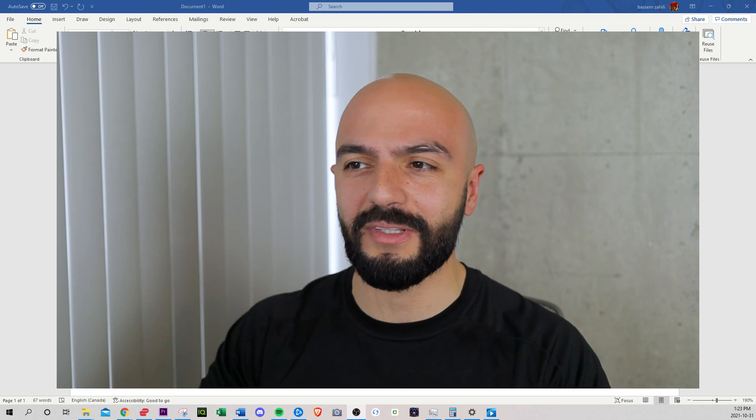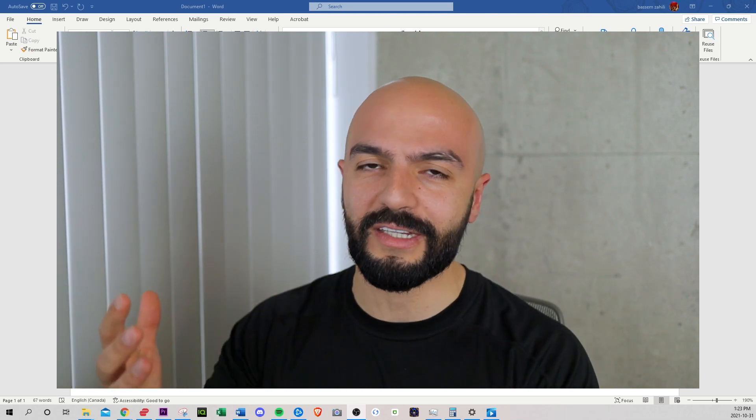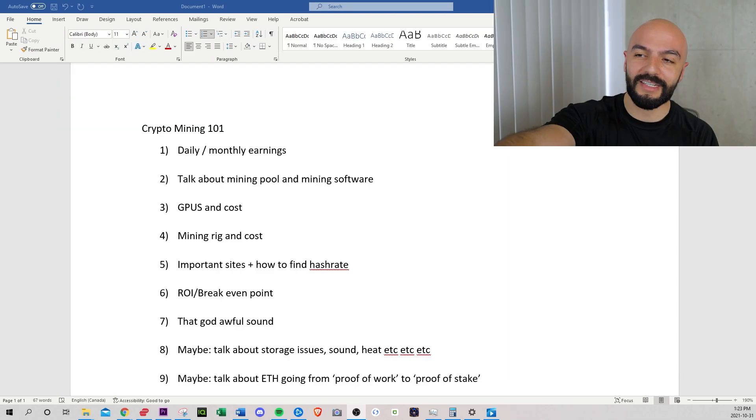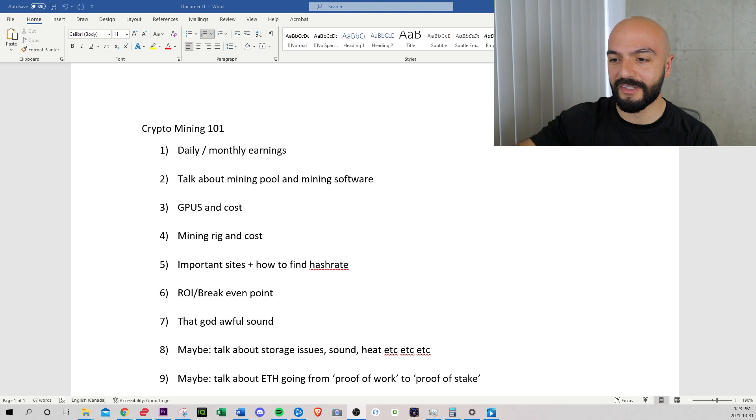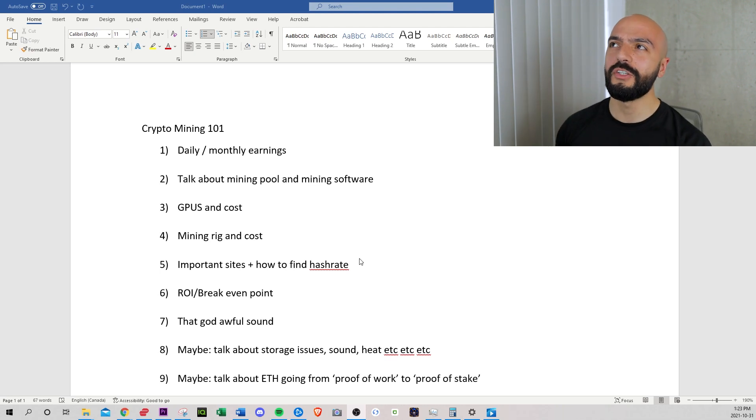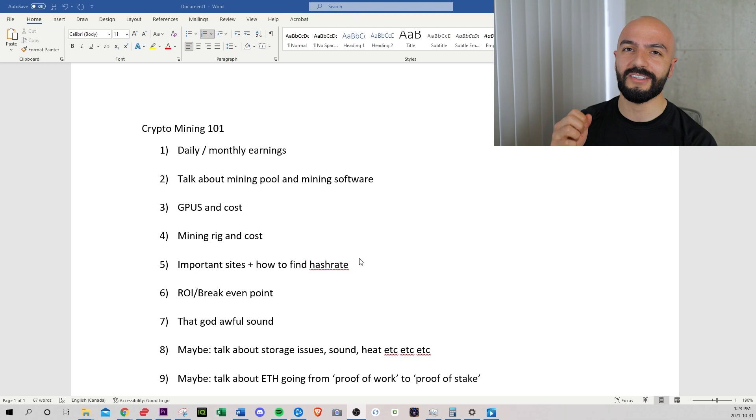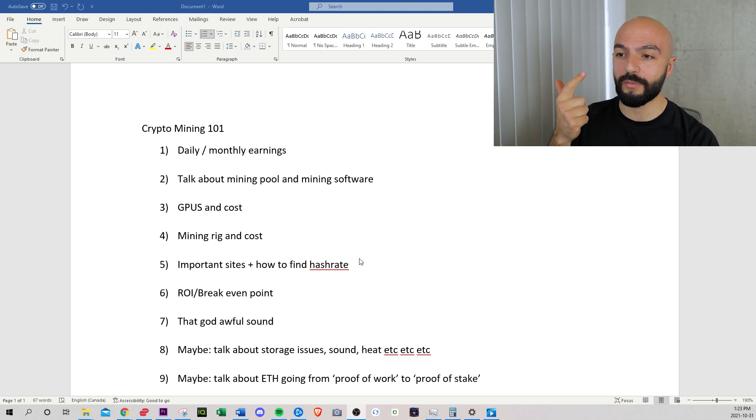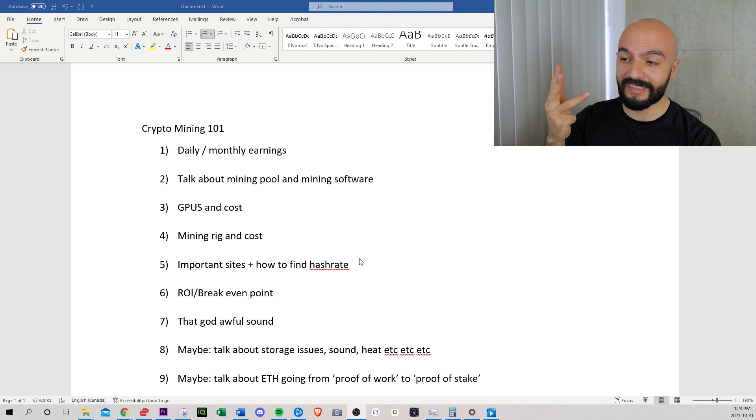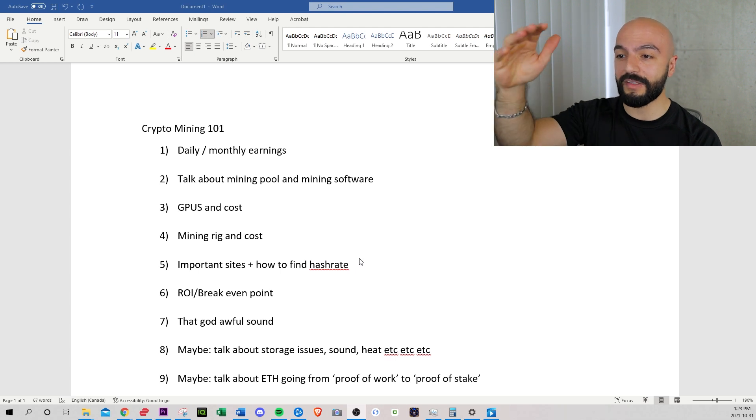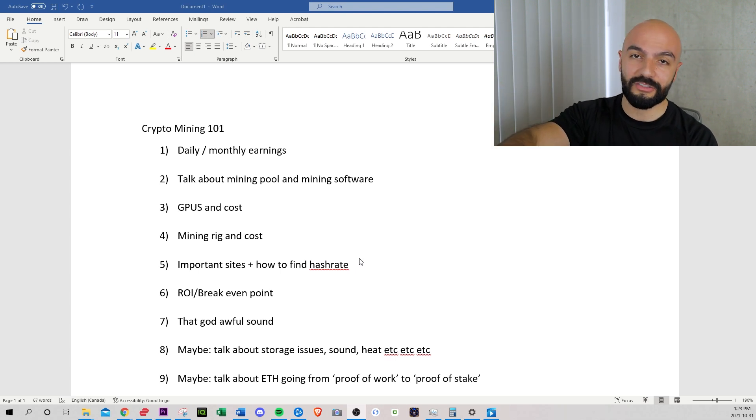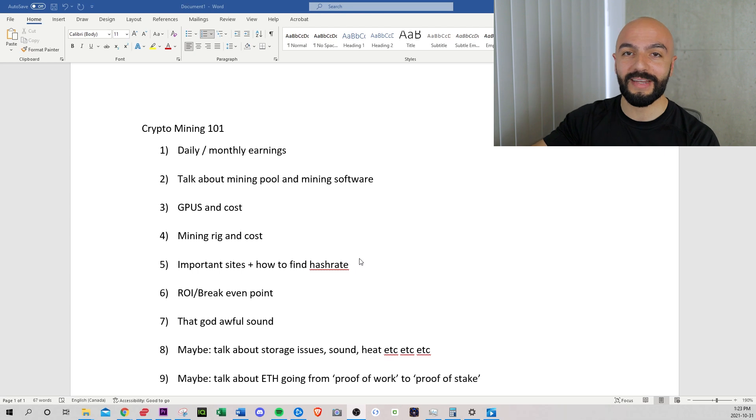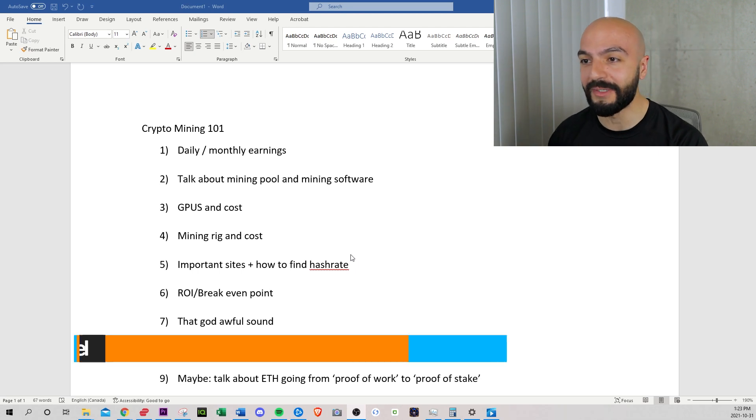So in order not to continue jumbling and rambling on because I do ramble, I'm not very good at talking off the top of my head. I set up a little to-do list, a little agenda. I'm going to be doing this video backwards. I'm going to do the earnings first because that's what people care about the most, the mining software, what GPUs I have, the cost, and then all the other boring stuff at the end.